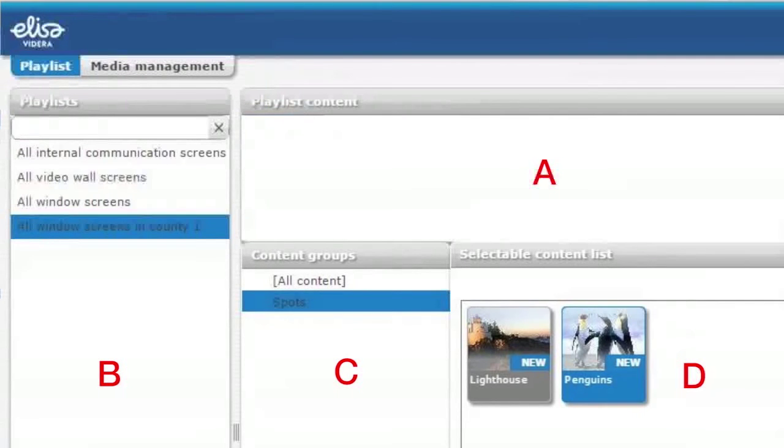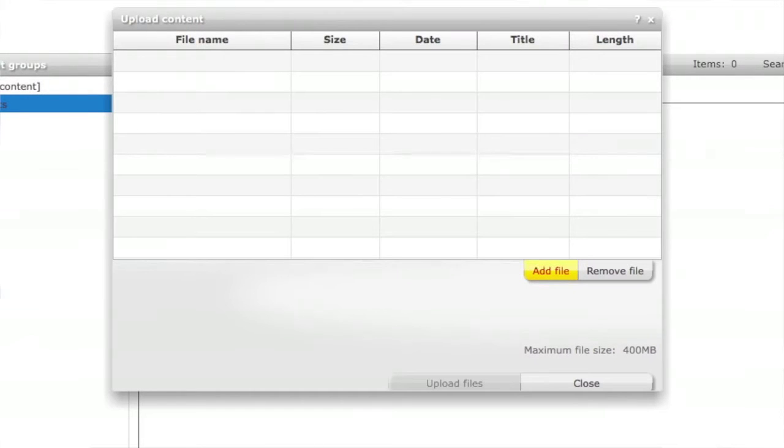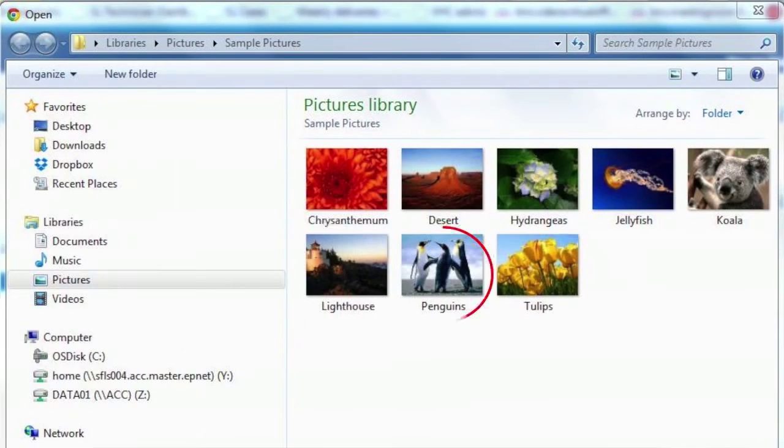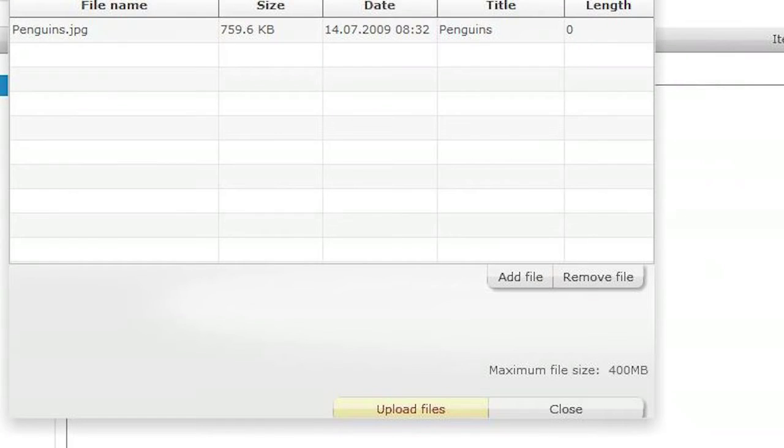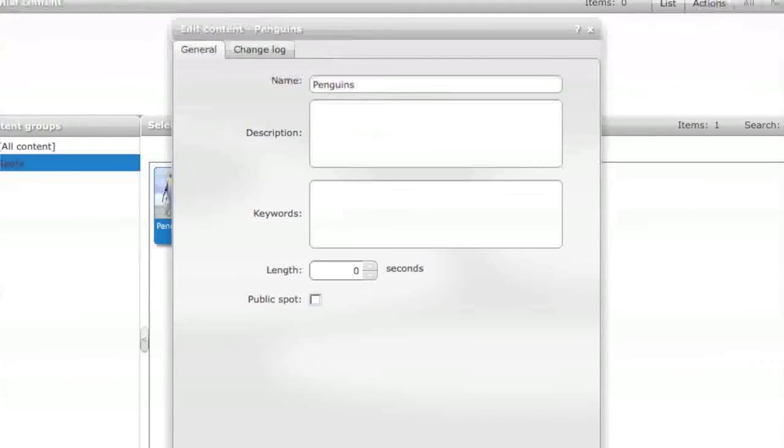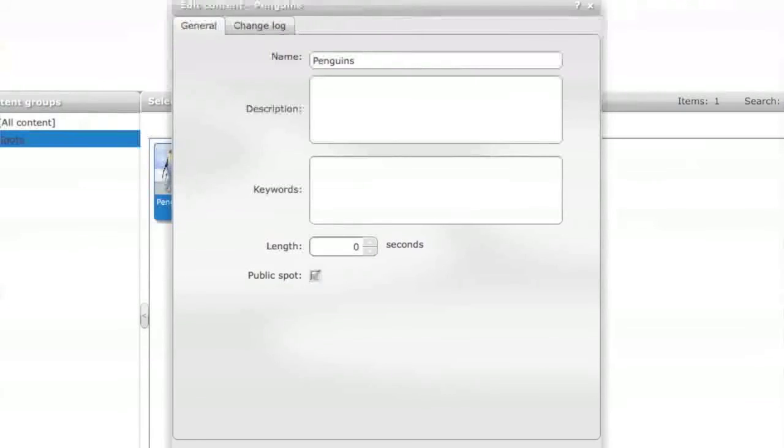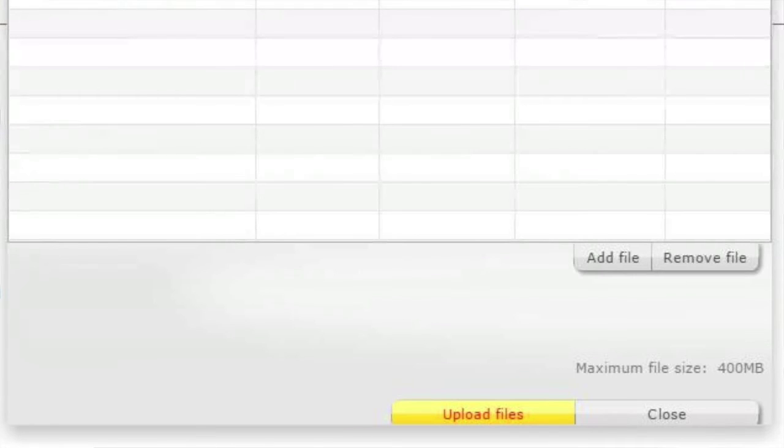Now we go through how you can upload the content into the system. First you need to choose a folder where you want to upload the content. Then on the right down corner you click upload content. It opens another window where you click add file. By clicking add file it opens a window where you can browse your own computer and choose the pictures or videos you want to upload to the system. After pressing OK then you need to choose if the content is going to be shown only on one particular screen or can you use those same files on other screens as well. If you select a player then the content will be only shown on the particular screen. If you choose public then the content can be used on other screens playlists as well. After that you just press upload files and the files will be uploaded to the system.